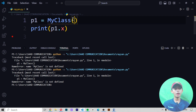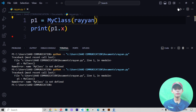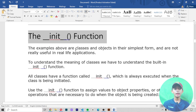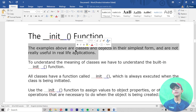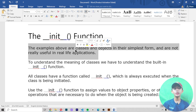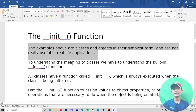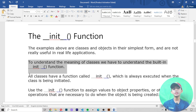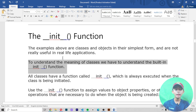Now let's come to the __init__ function. The examples above showed classes and objects in their simplest form, but they are not really useful in real life applications. To understand the real meaning of classes, we have to understand the built-in __init__ function.